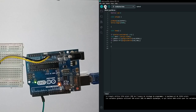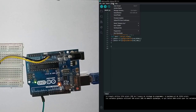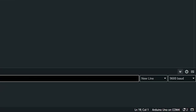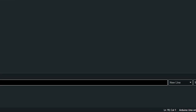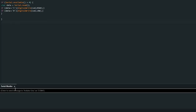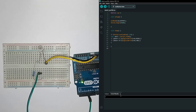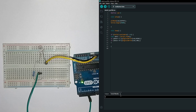Open the serial monitor and make sure the speed is set to 9600 baud. The LED turns on and off when I send the message '1' or '0' to the Arduino.